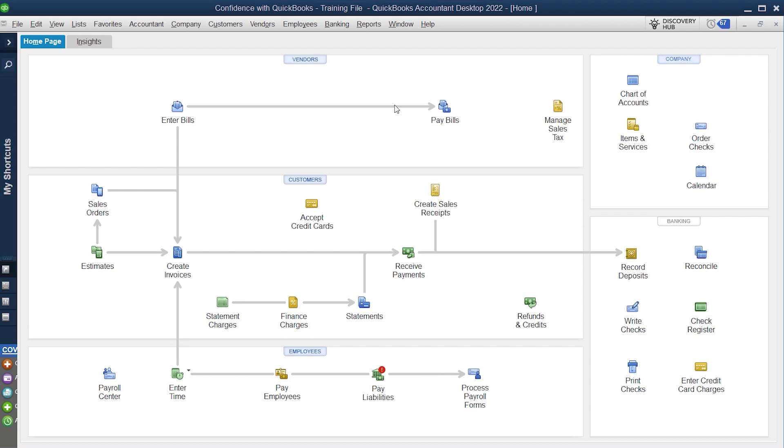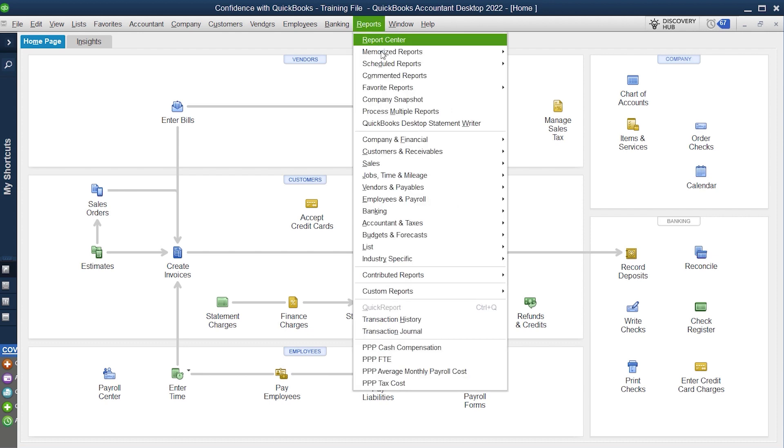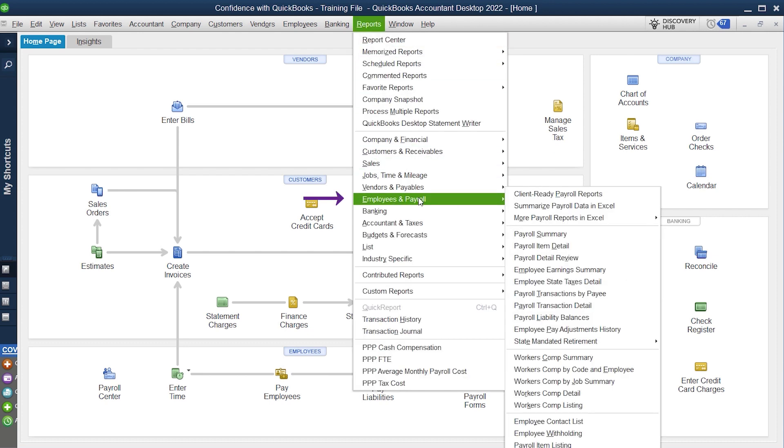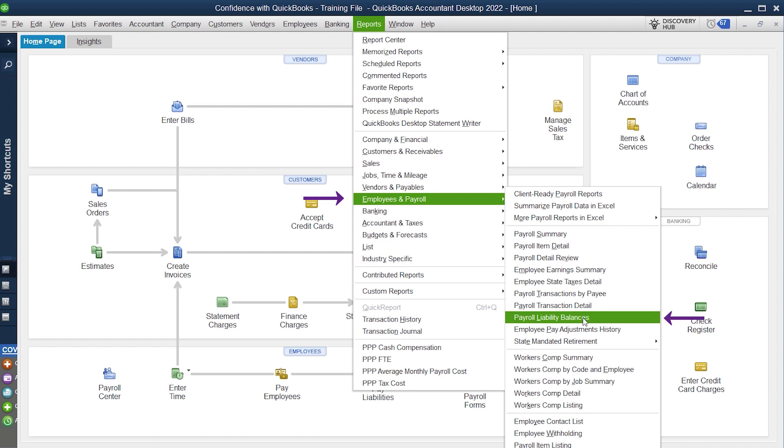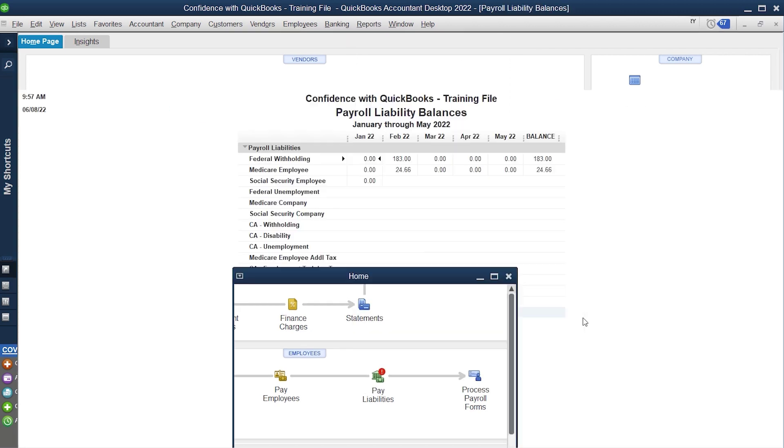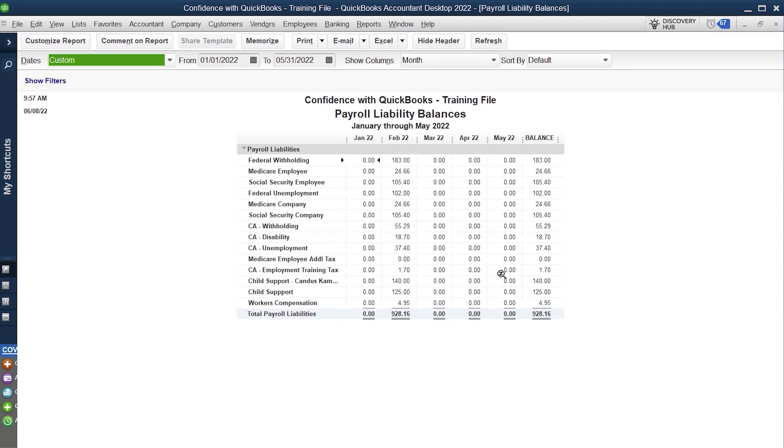The way QuickBooks works is when you're processing payroll, you can go in and pull a report under employees and payroll, payroll liability balances. This is one of the ways I teach to check and make sure that you're paying the right amount on your liabilities. If you're not using a liability check to pay it, it will never reduce these dollar amounts because it's just how the software is designed.